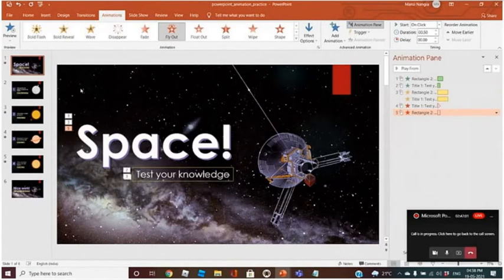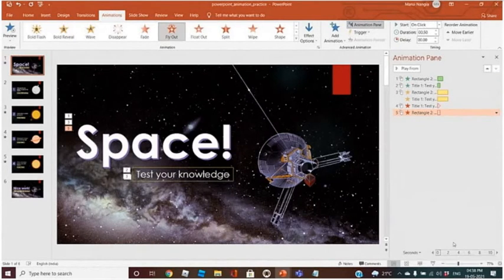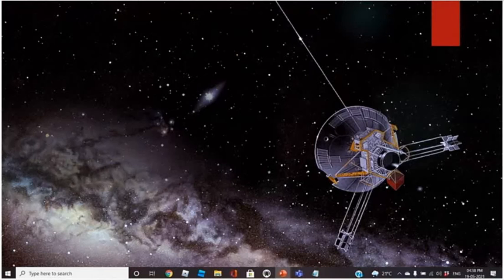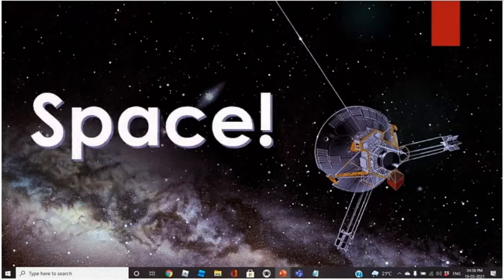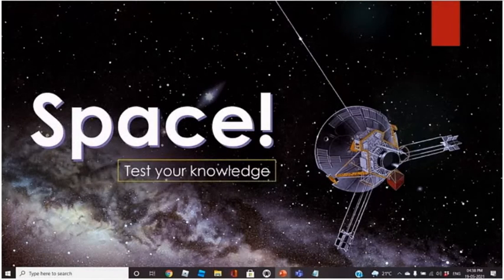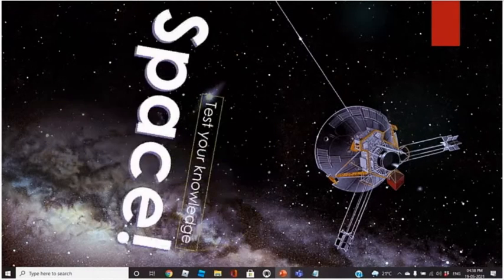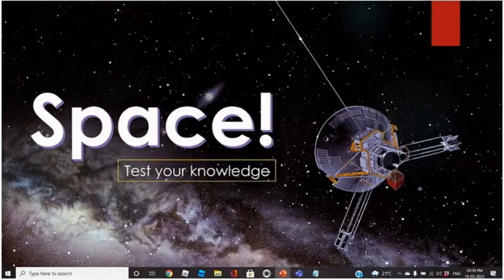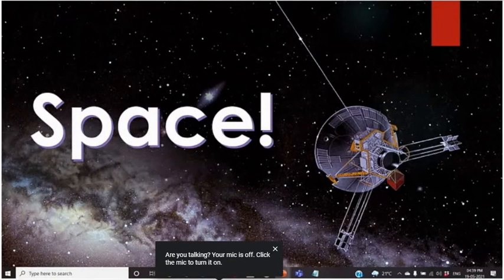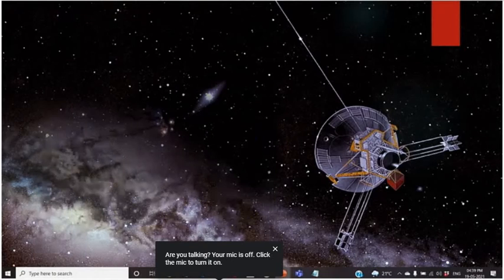Let's have a look at how our first slide looks. Both elements appear for entrance. Now both have the same emphasis effect. Next, 'Test Your Knowledge' has disappeared. The space is gone. Is it clear how we can apply animation to our slide?